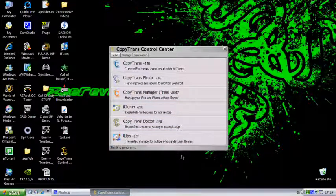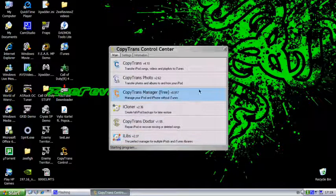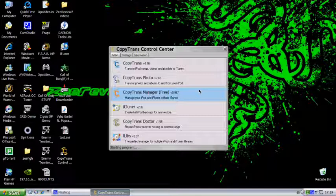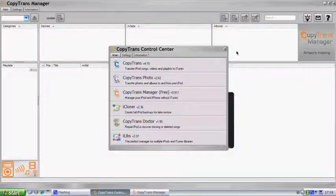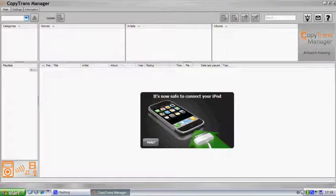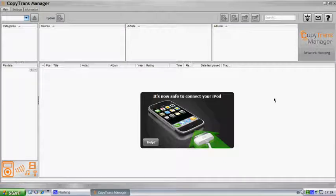Okay, that's done, and now it's starting the program. Okay, it says now it's safe to connect your iPod, so I'm going to connect my iPod now.